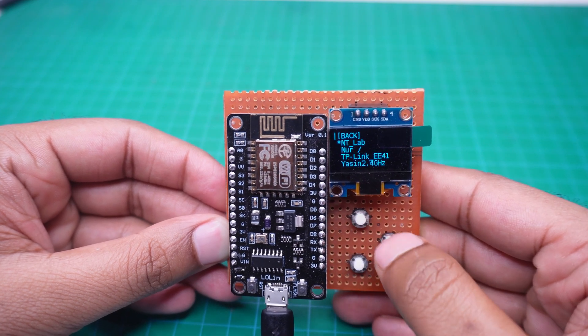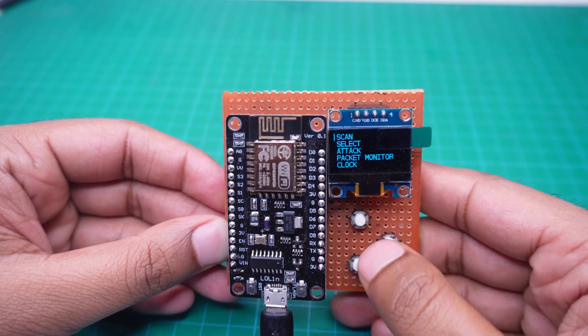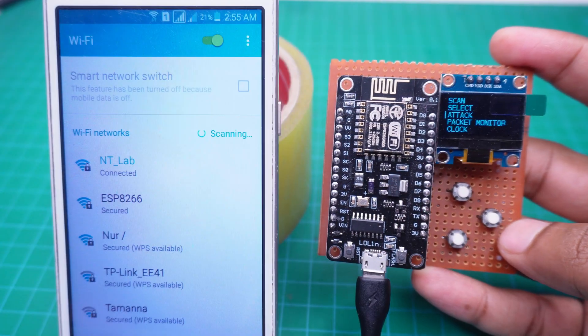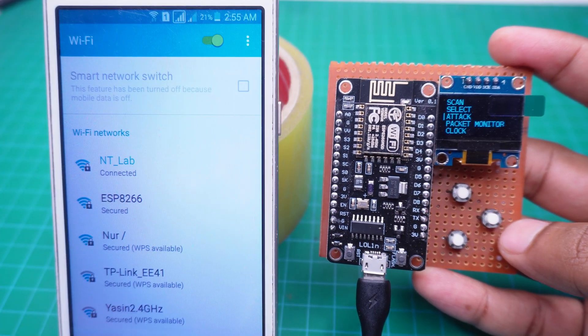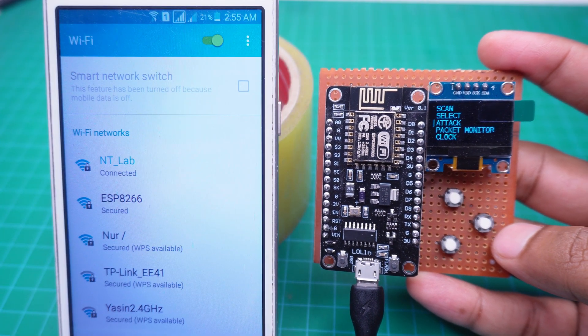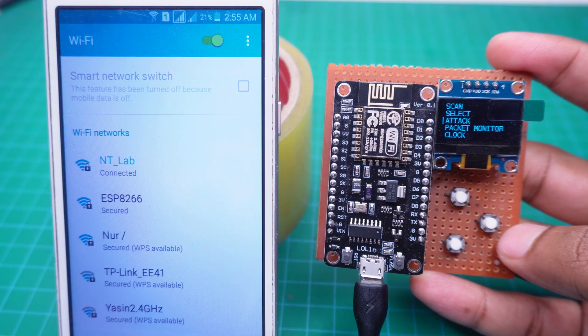Now we will start the deauthentication attack. On the left side, the mobile is currently connected to the NT lab Wi-Fi.